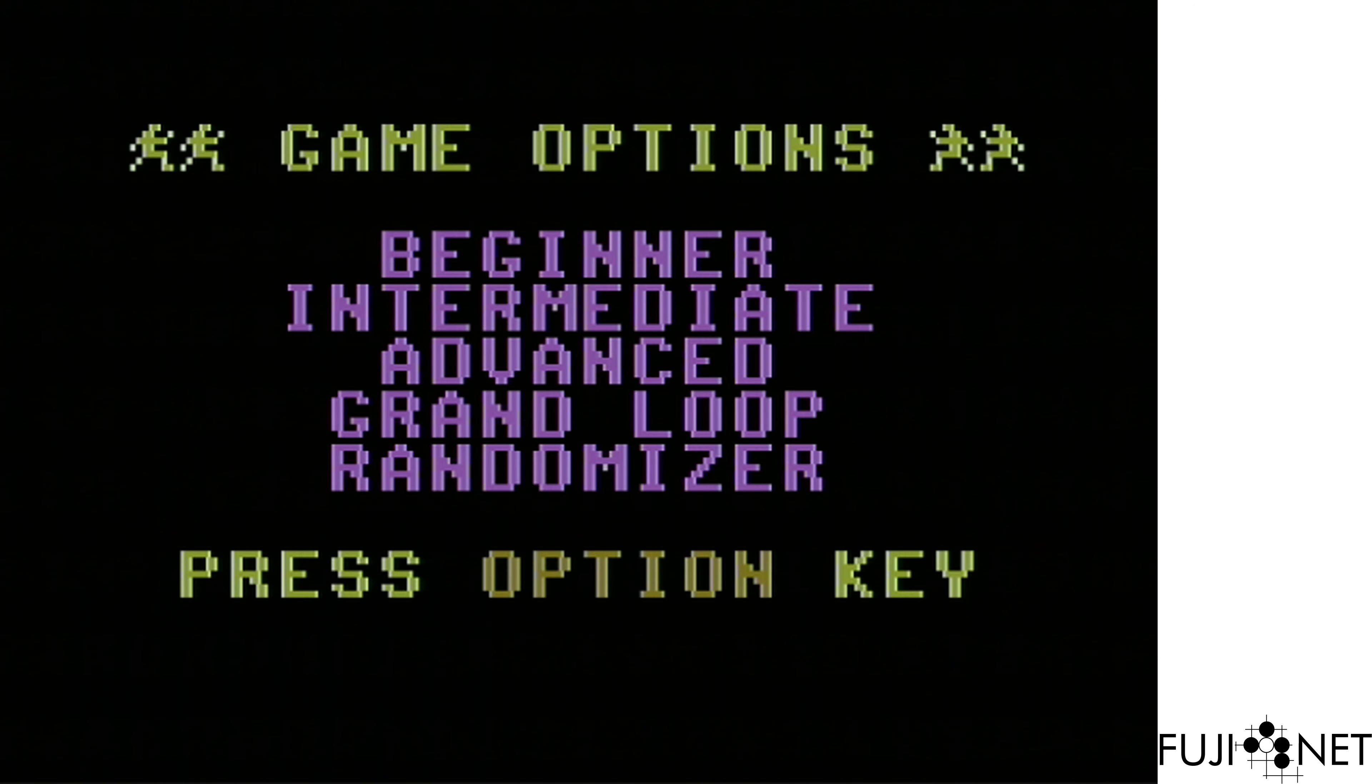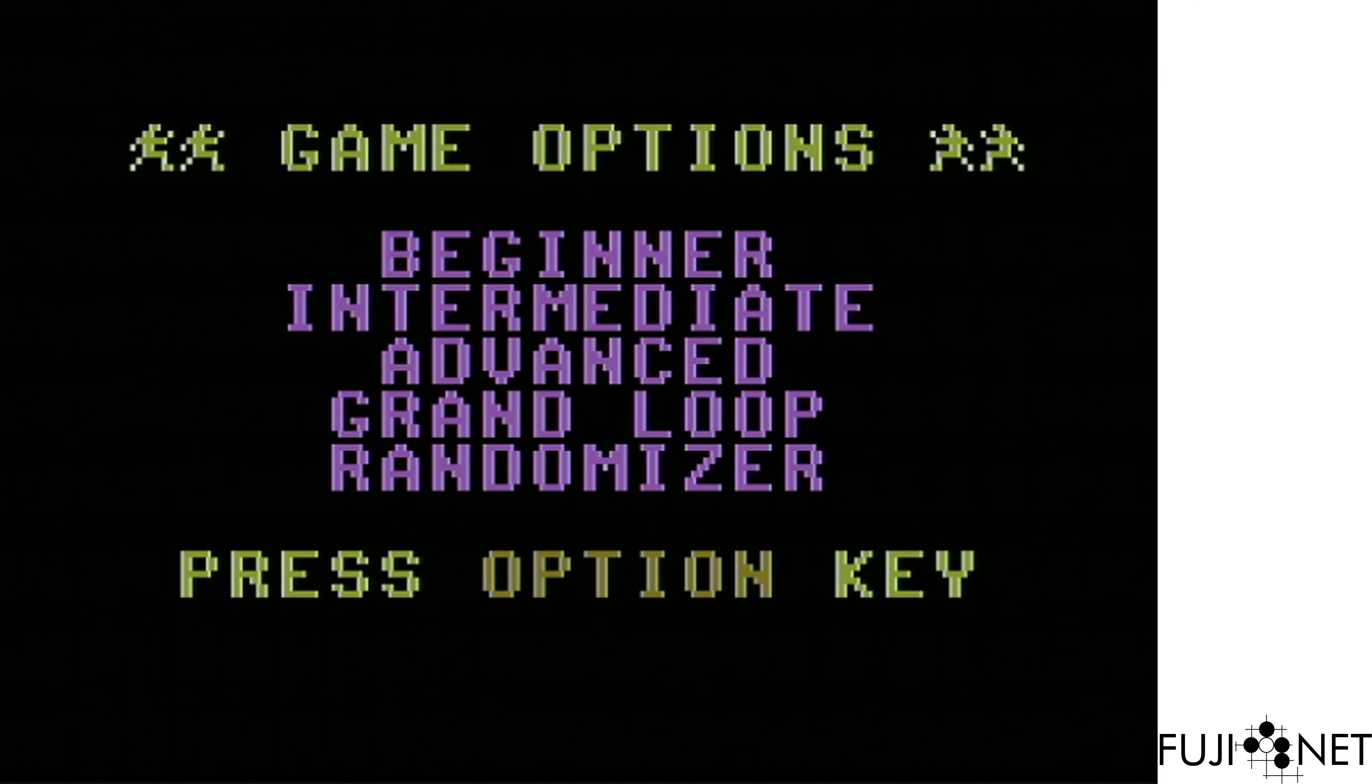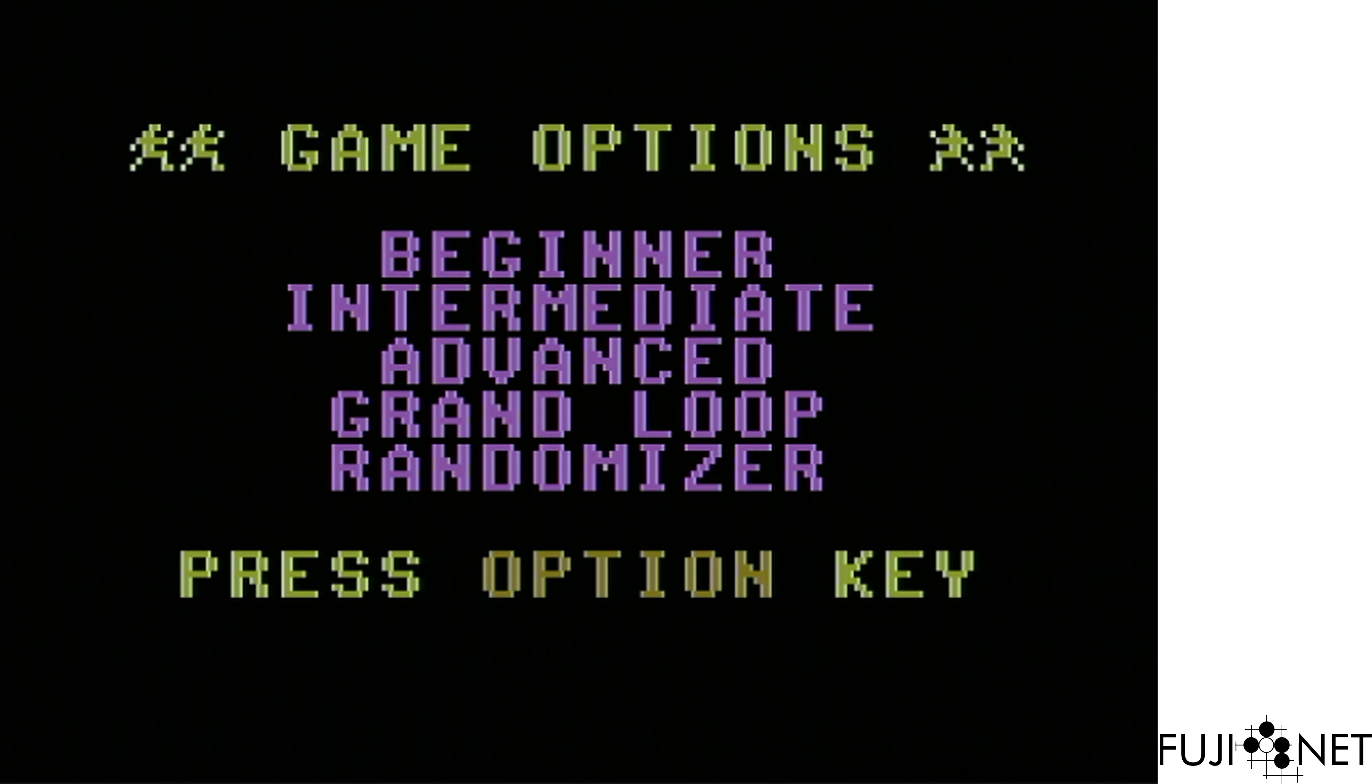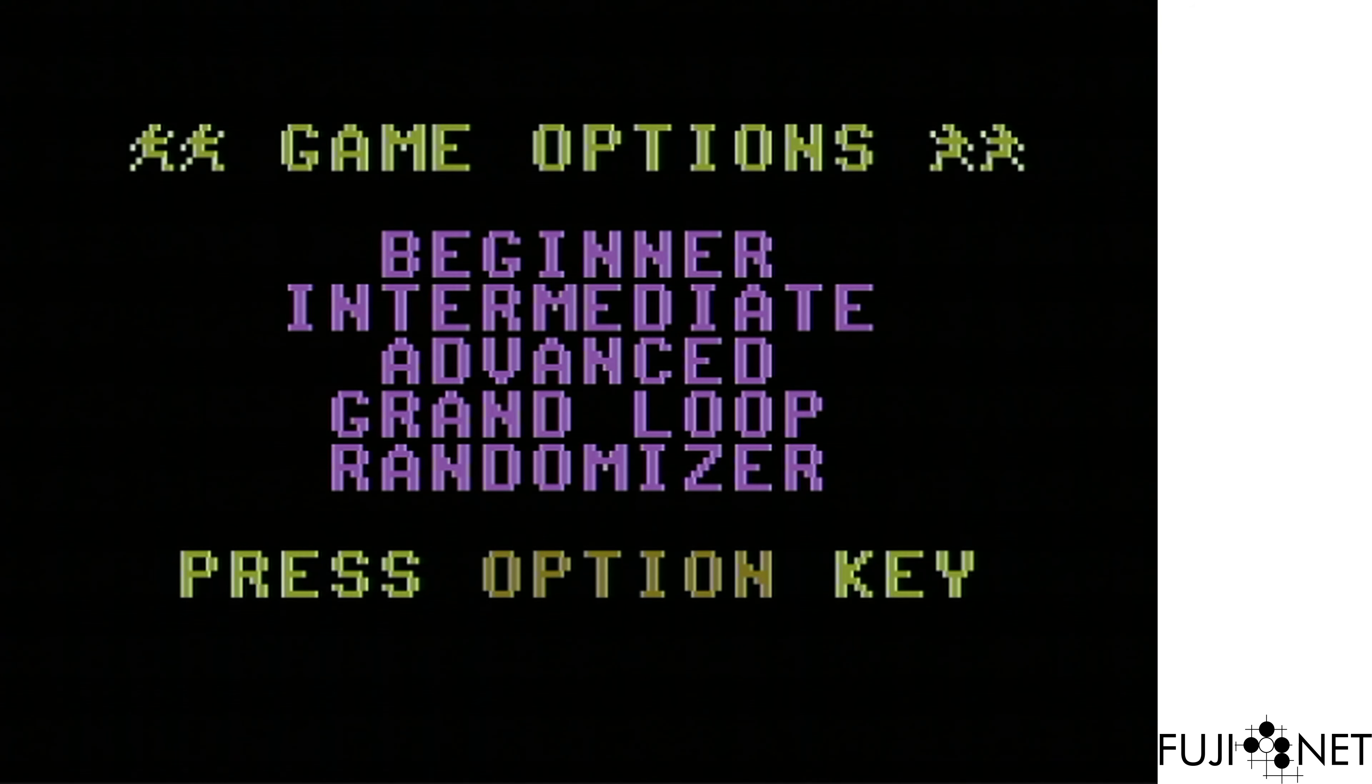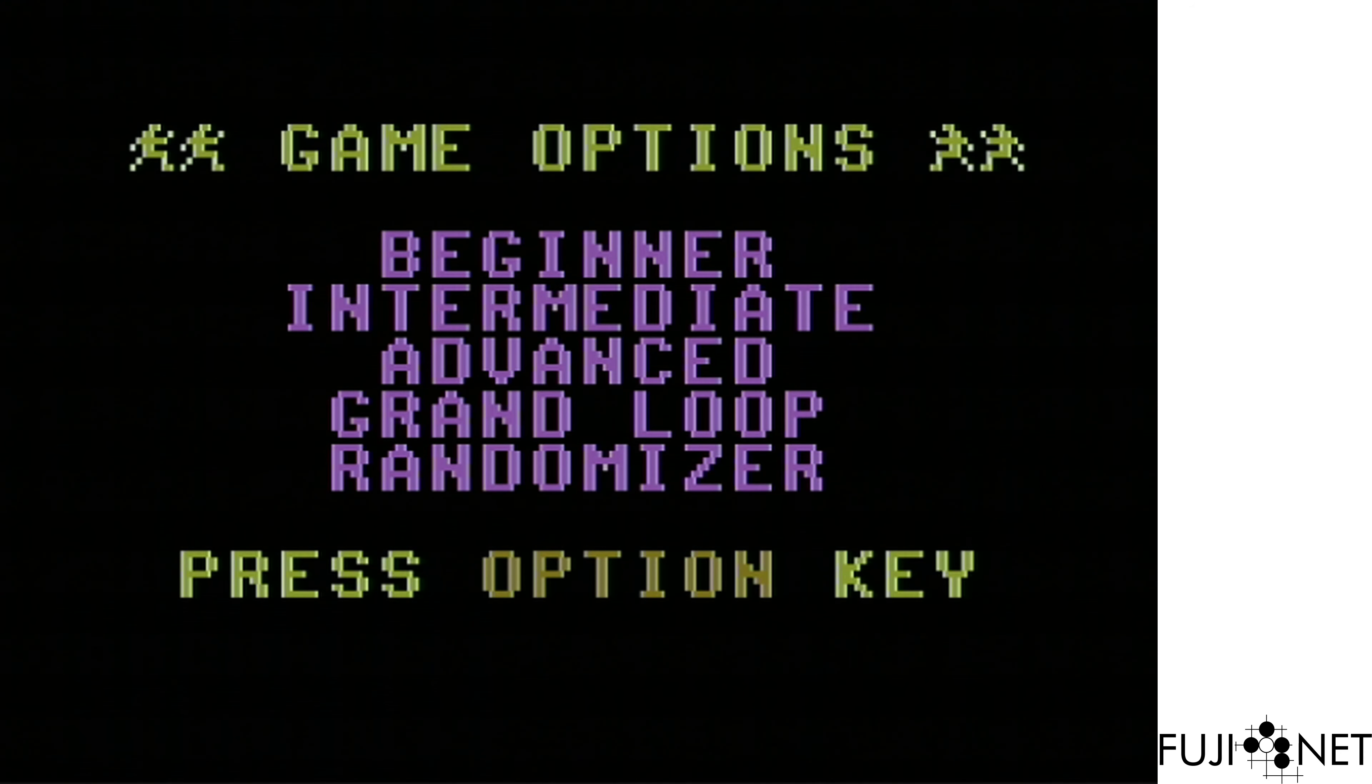This will get faster as I improve the caching algorithm to continuously refresh and read ahead into a circular buffer. But for now, it's having to grab roughly 10 sectors at a time and then pull them across.